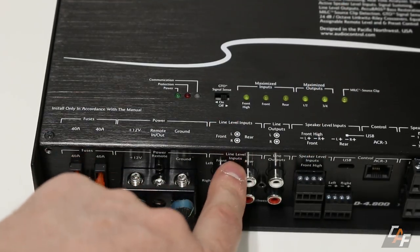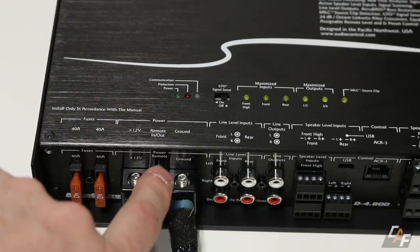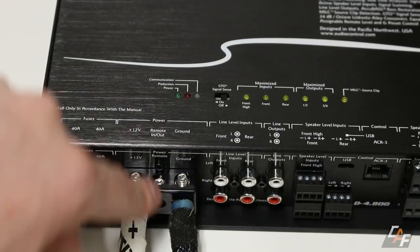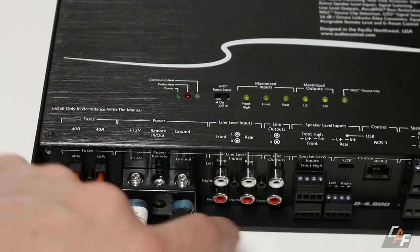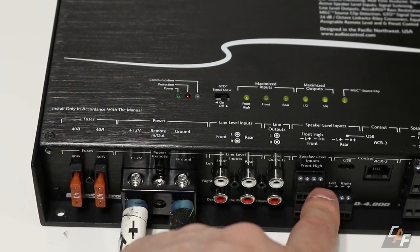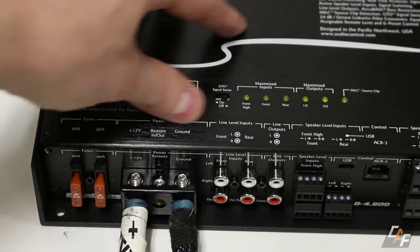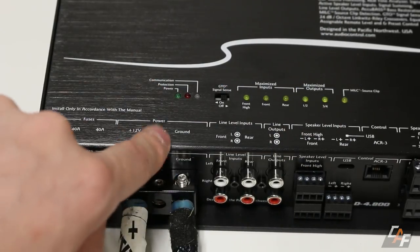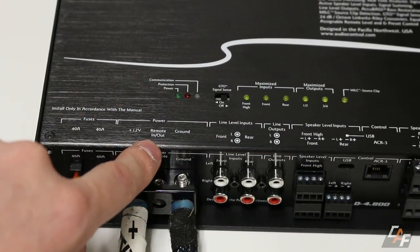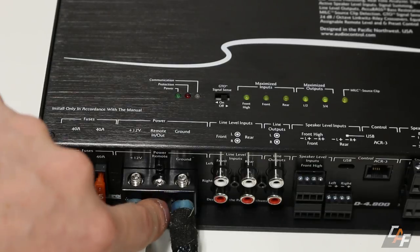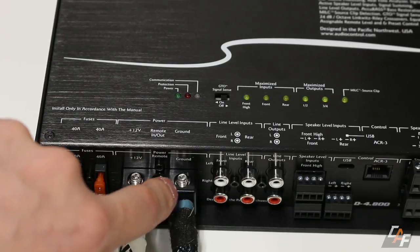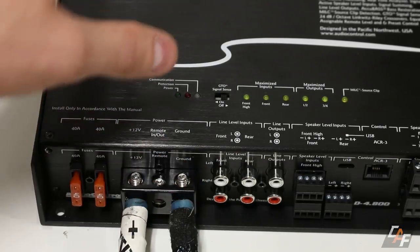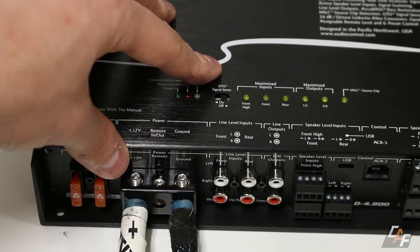If you were using the line level inputs, you would have to attach the remote in. Now, one more cool thing to know about that. If you are using the high level inputs in order to tell the amplifier to turn on, the remote in then becomes a remote out. So you could actually use this to then power on a separate amplifier.